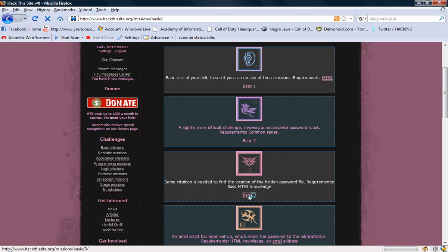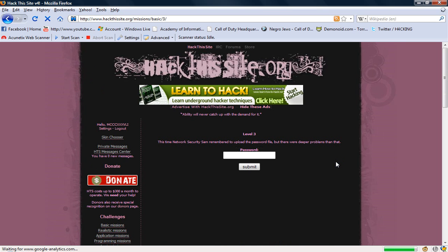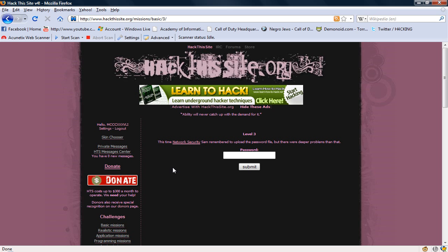If - actually, I'll post this - post your comments if you want me to keep making tutorials on how to do these. This time network security SAM remember to upload the password file but there were deeper problems than that.